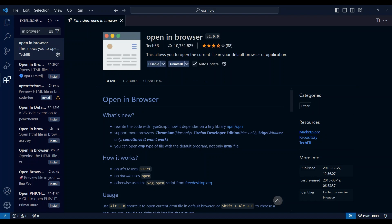Once the installation is complete, you might see a confirmation message or you might need to reload VS Code for the changes to take effect.